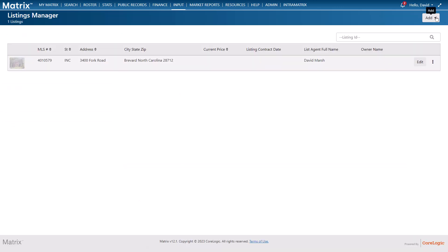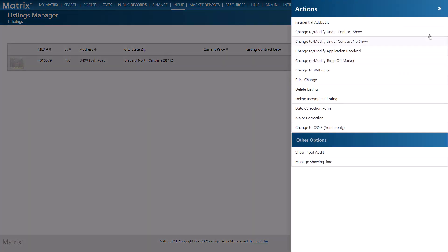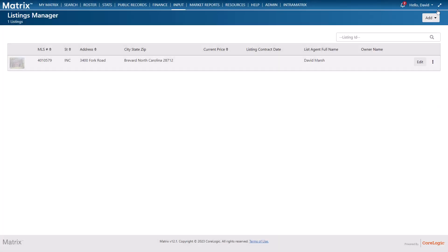All right, so now that we're back in the listings manager section we're going to assume that it's later and continue with our listing. To do this we can either select to return to the input form from the actions menu or directly from the edit button.